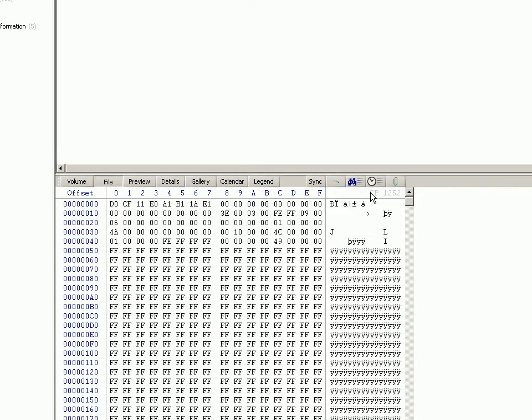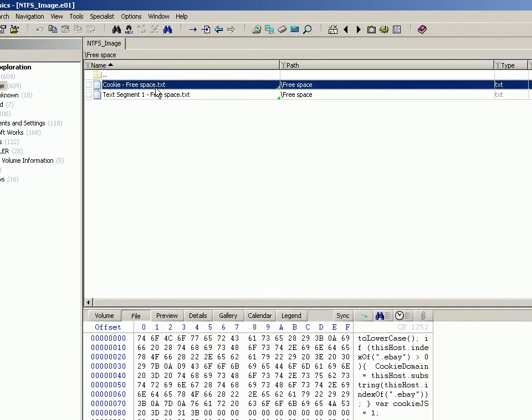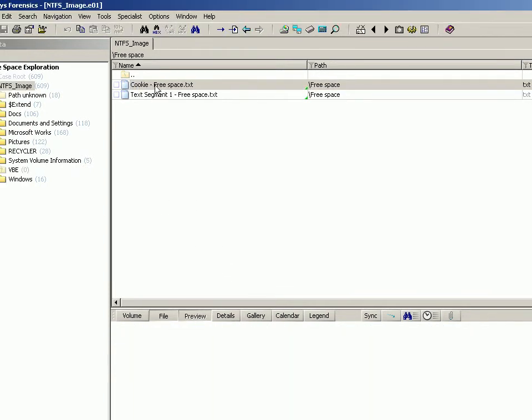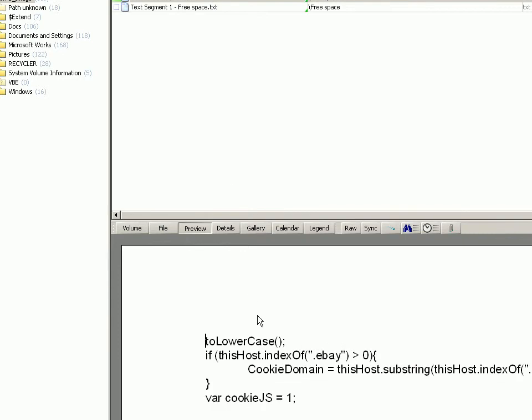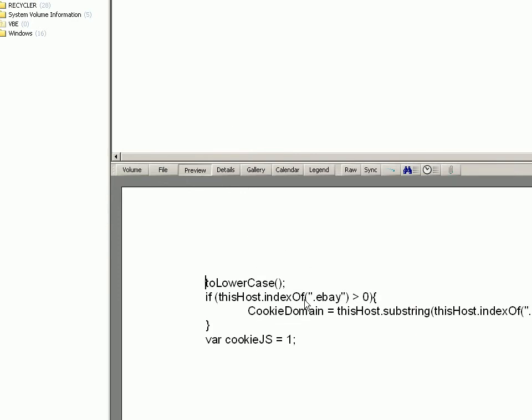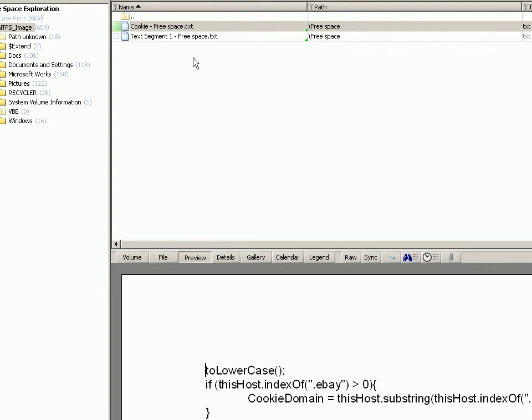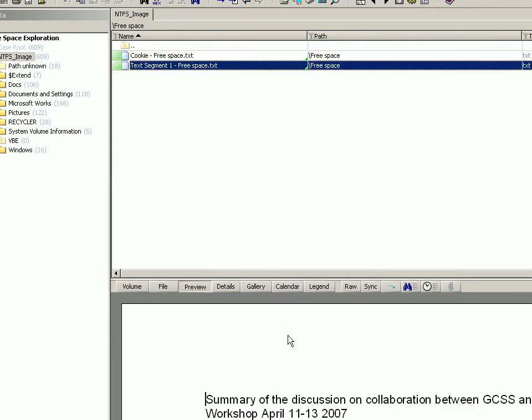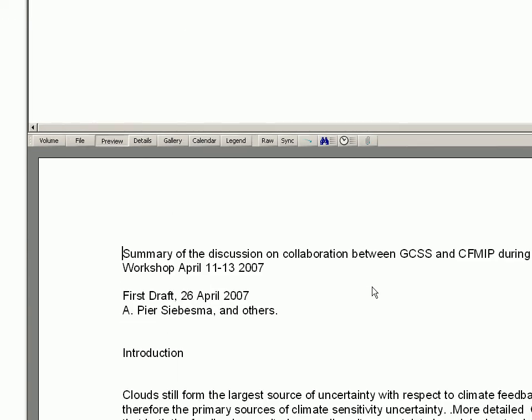As you can see, there we have the free space segment. In the preview pane, if this was a legible file, which this one partly is in many ways, it just happens to be CSS code or whatever. And in here, look, we have a quite well-formatted document with carriage returns and entire chapters.